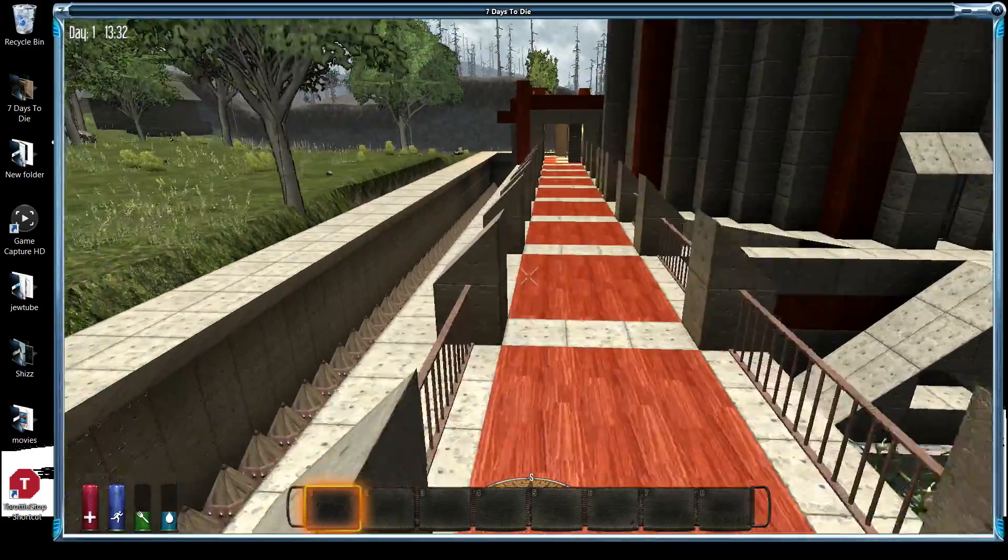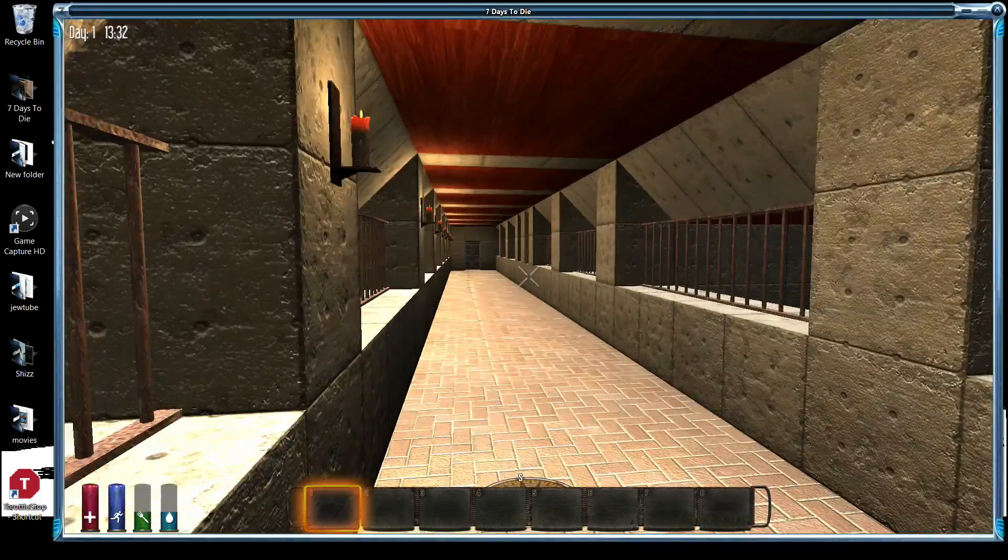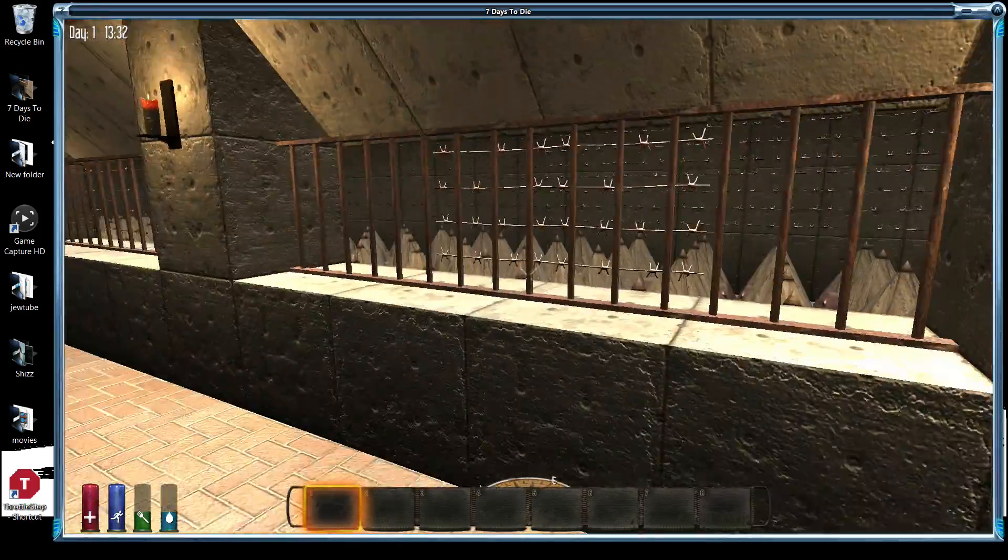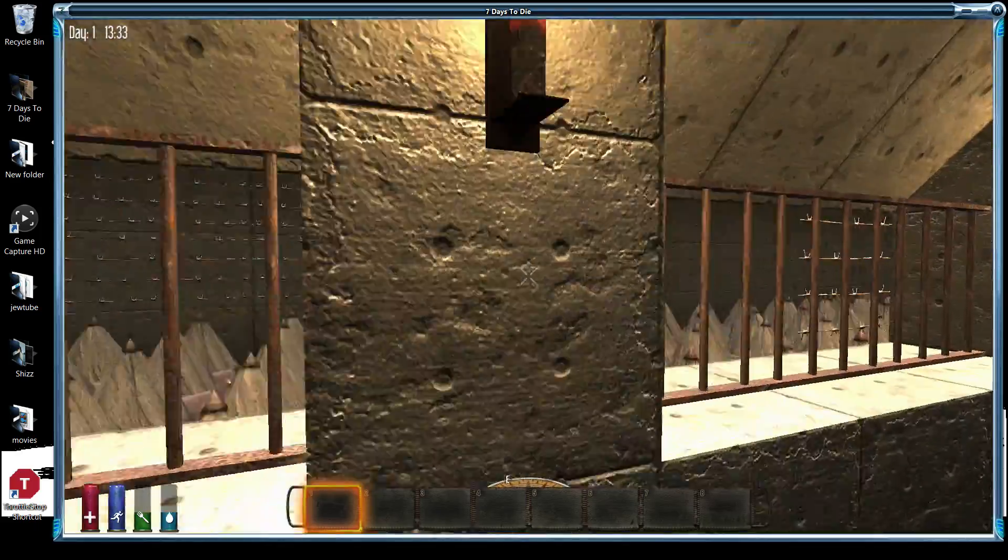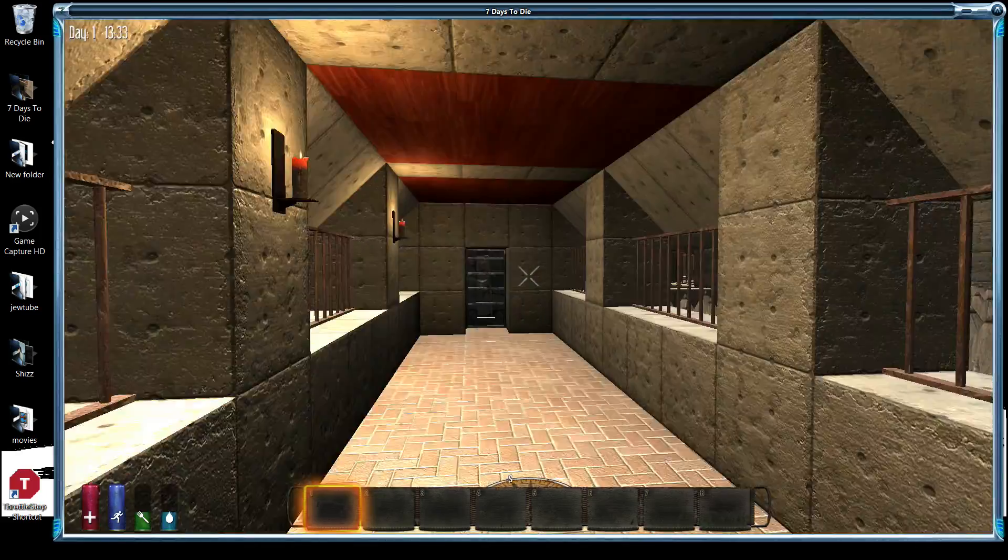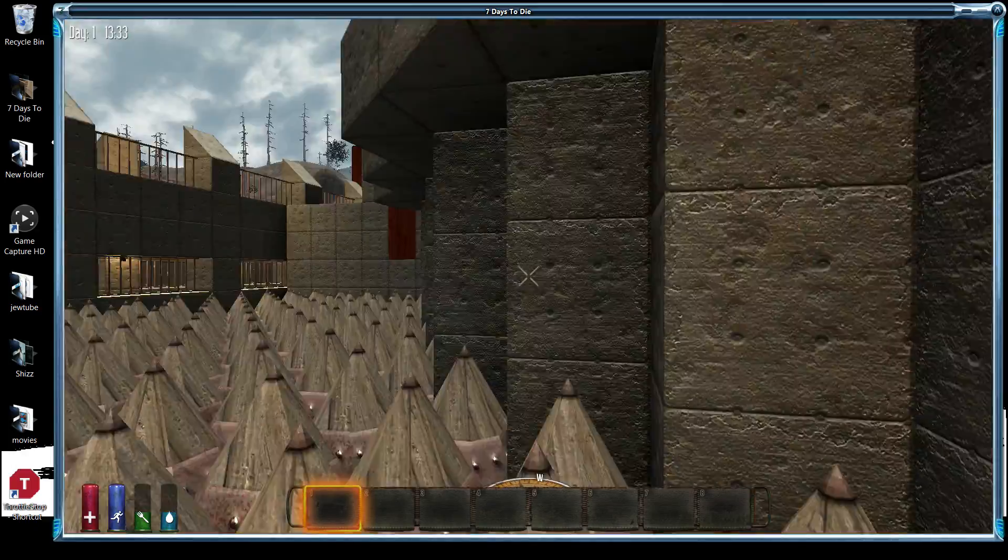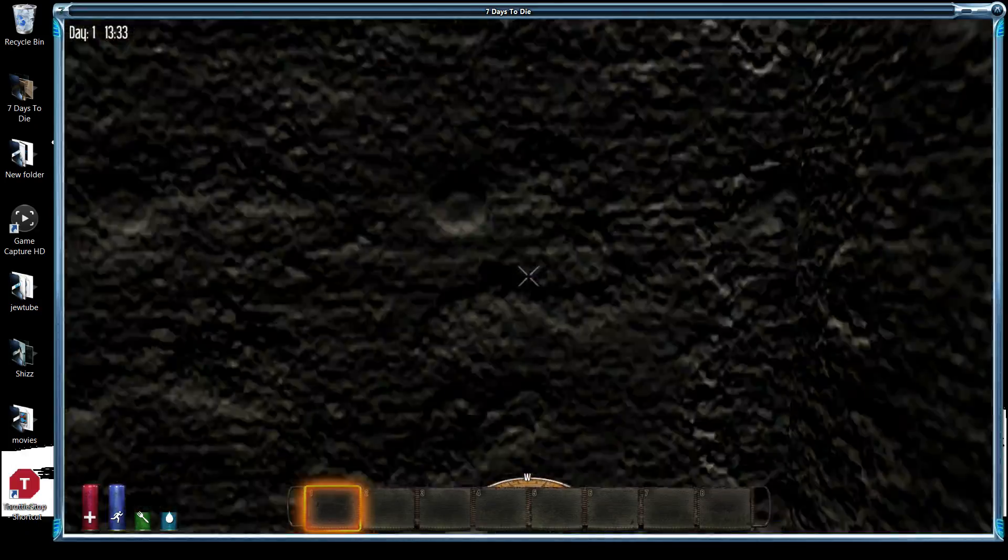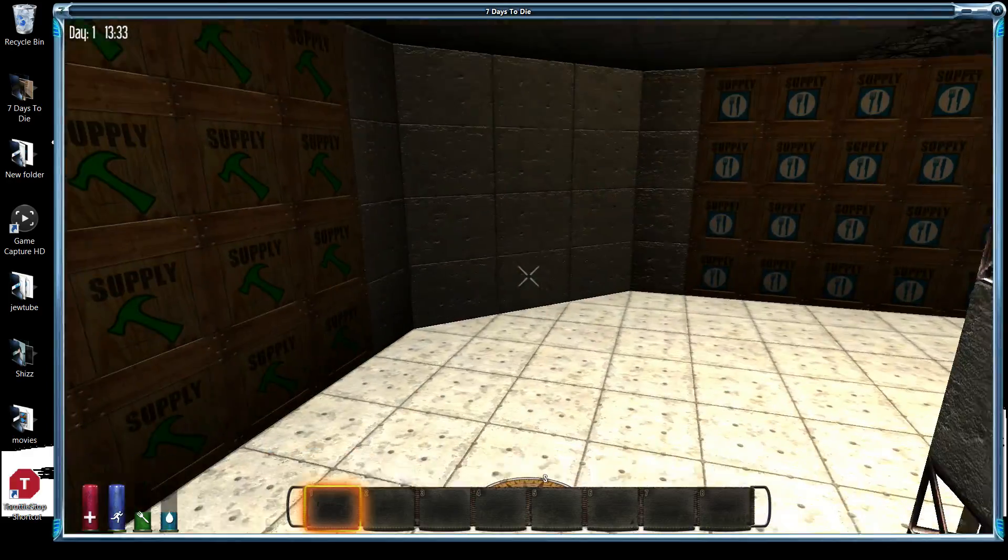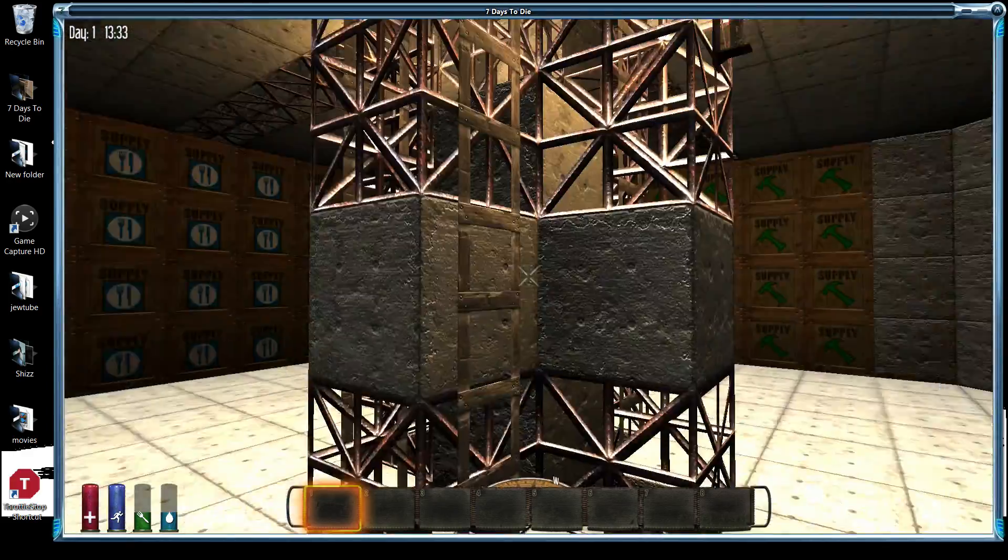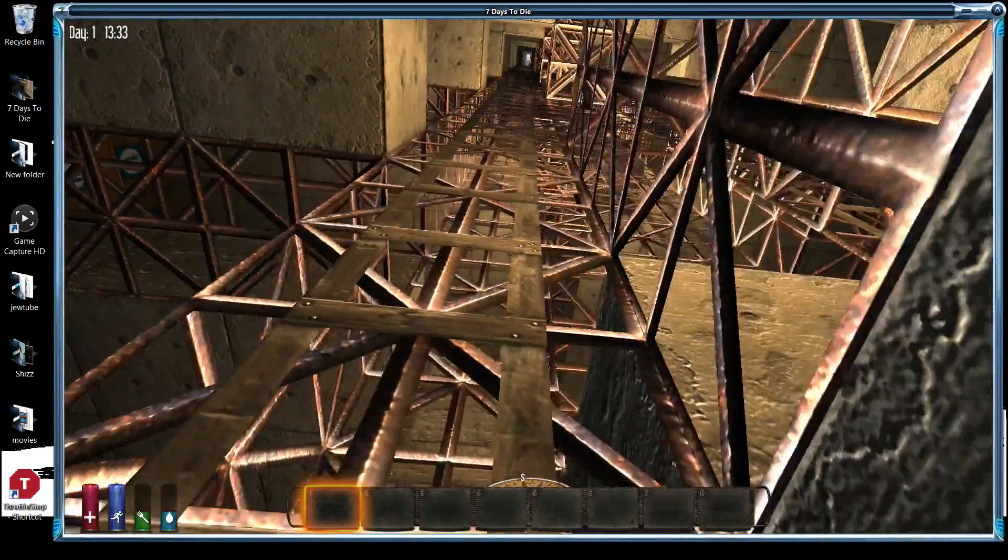Yeah, sorry, taking a second to show off my base. I'm rather proud of it. I have yet to have a zombie actually get into my base that didn't originally spawn in it.